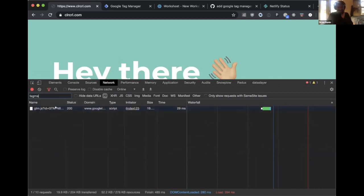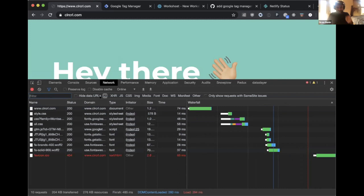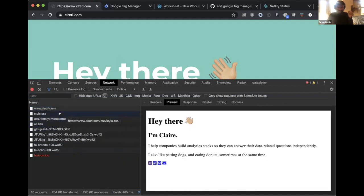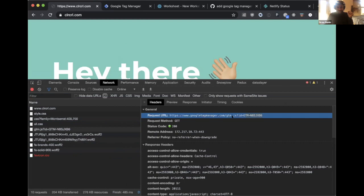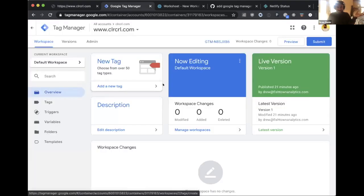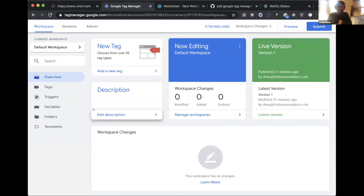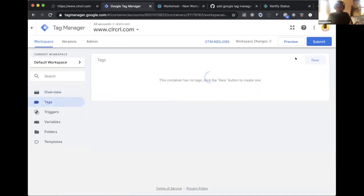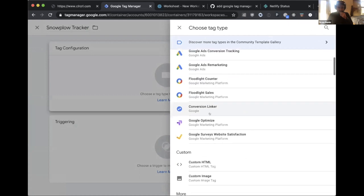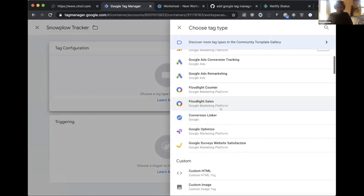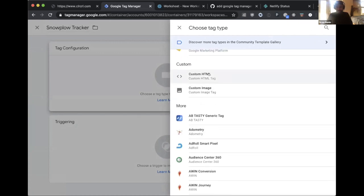In the network tab, filtering requests shows the website itself, its styles, and the Google Tag Manager include that was added. Switching over to the GTM container, Drew creates a new tag called 'Snowplow Tracker' using a custom HTML tag type — there are many tag type options available, but custom HTML works well for Snowplow.